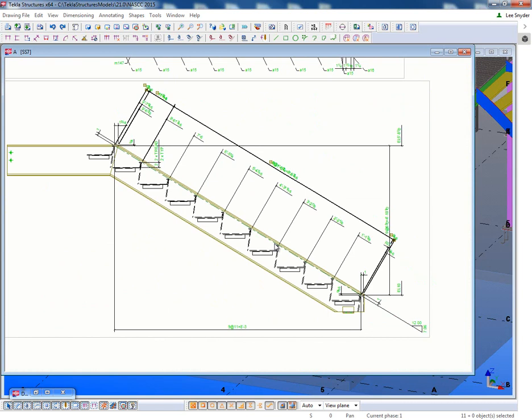So real nice, easy to use, quickly applied on each drawing to automate these dimensions and to reduce the amount of scrubbing that you have to do on the drawing. These dimensions will also update if there are any model changes. So they're fully associative just like any other normal dimension within Tekla.